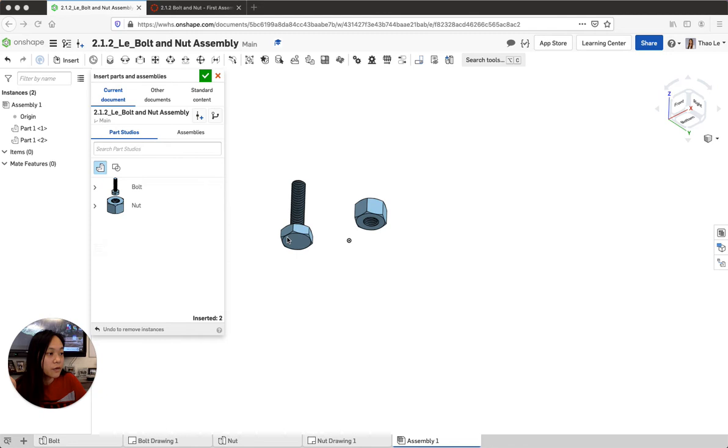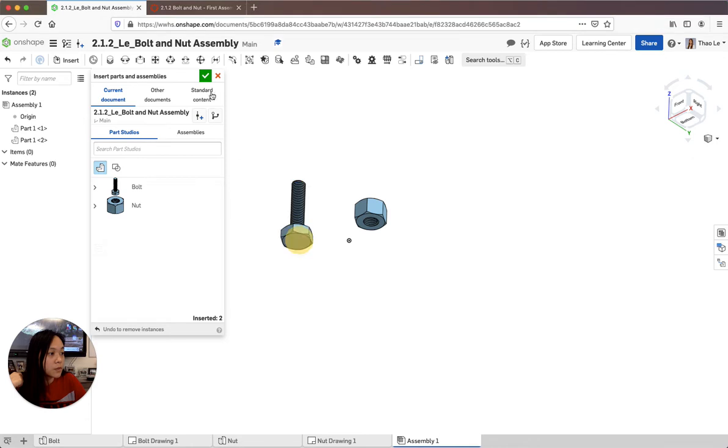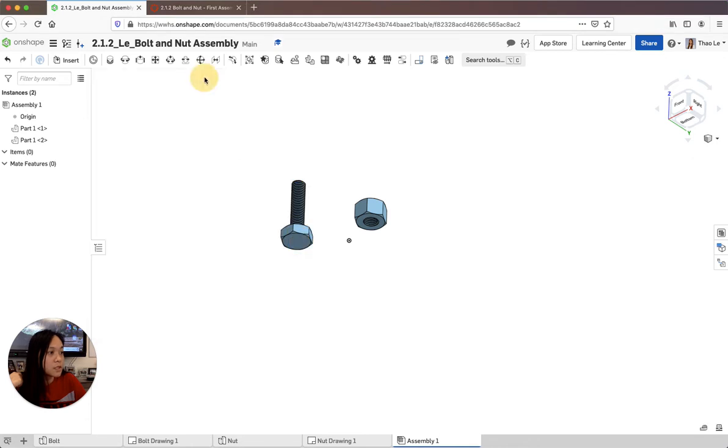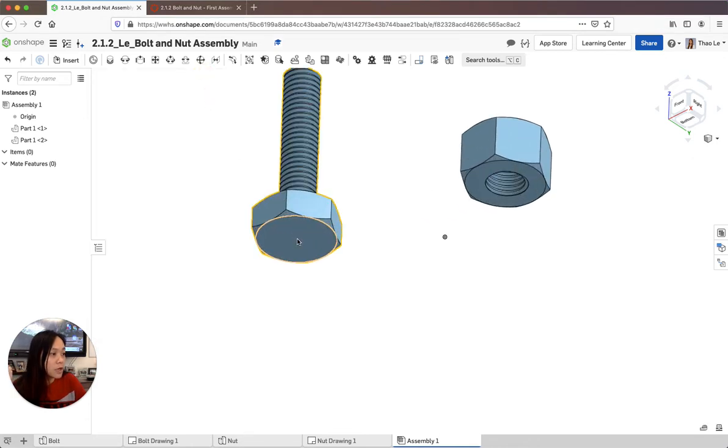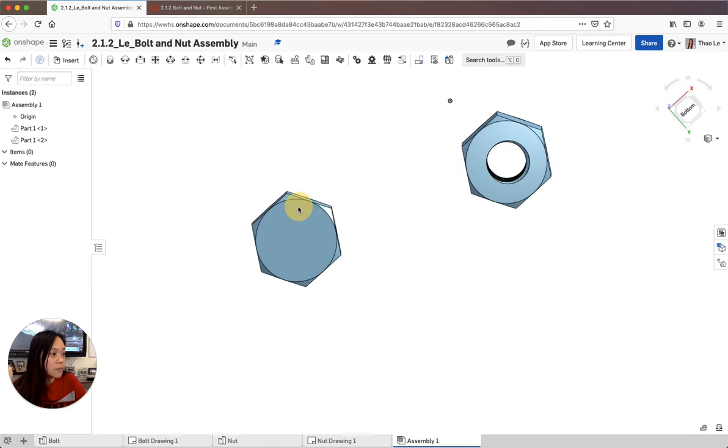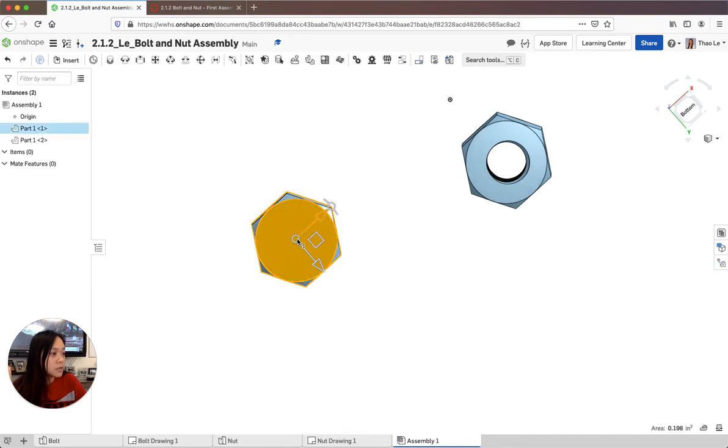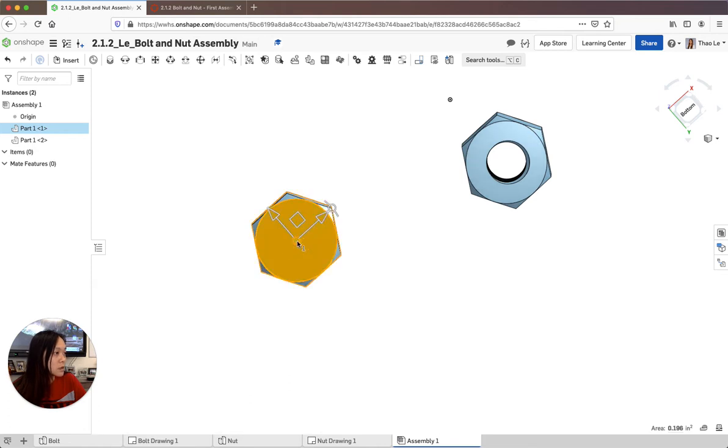Alright, we're going to fix the bottom of my bolt onto the origin. First I'm going to accept this, I'm going to get something called the triad manipulator. So I'm going to click on this part right here. This is the triad manipulator and you can move it around. I want it in the center.